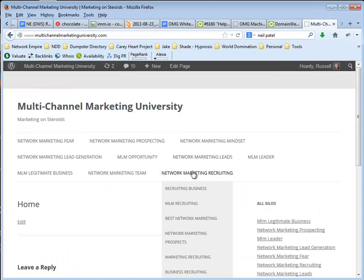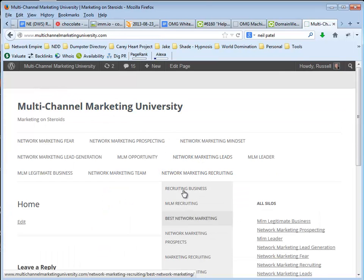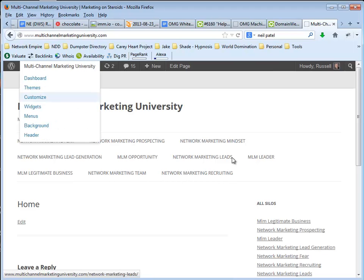And now we're going to see under Network Marketing Recruiting, I've got that drop down menu, which is what you don't want because that bleeds your theme. So if you end up with a menu like that,